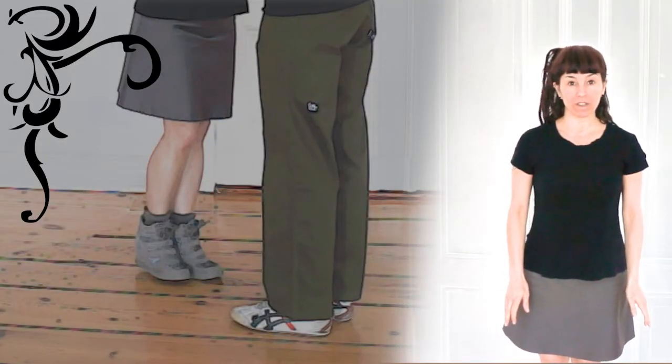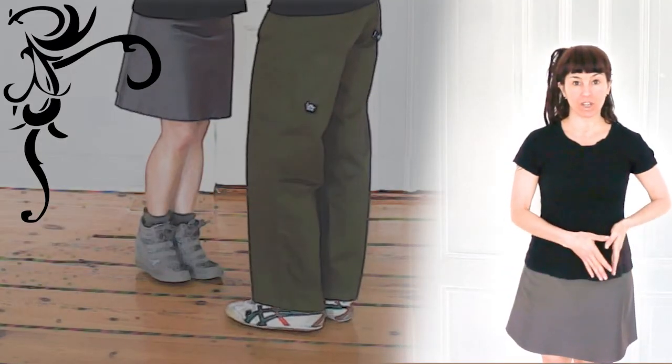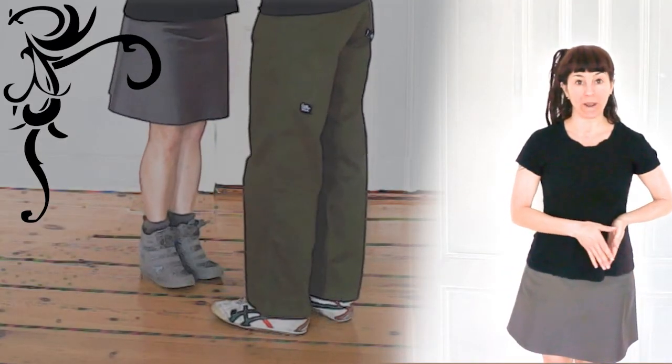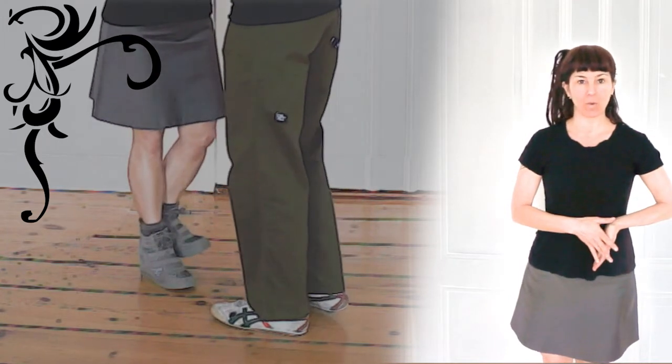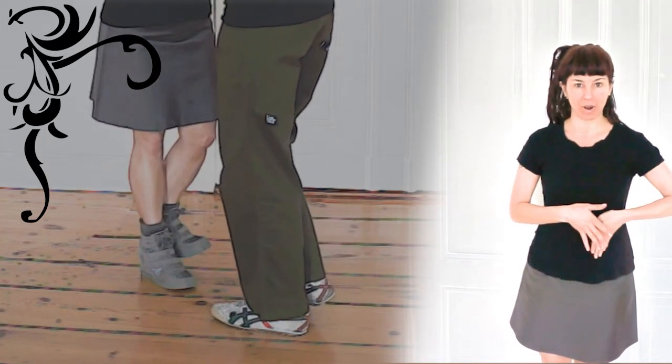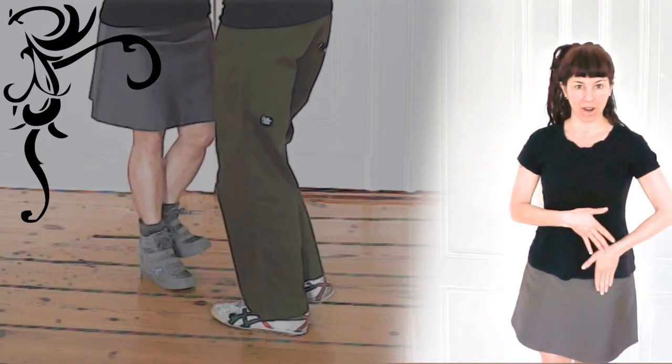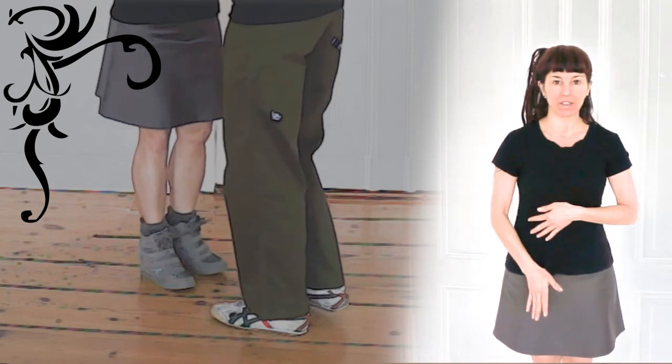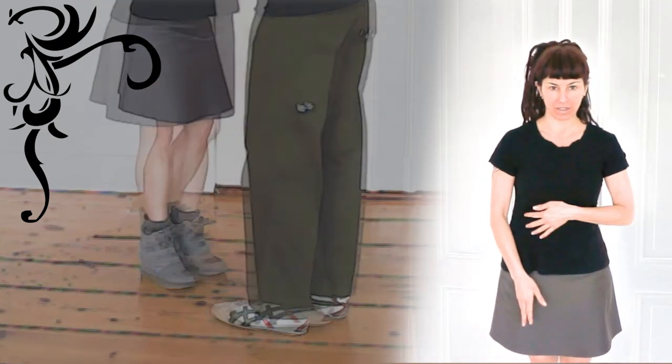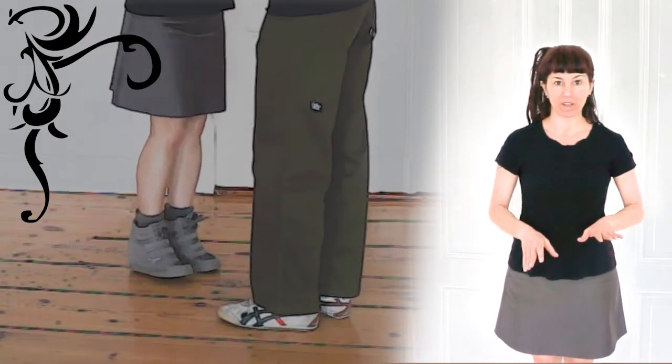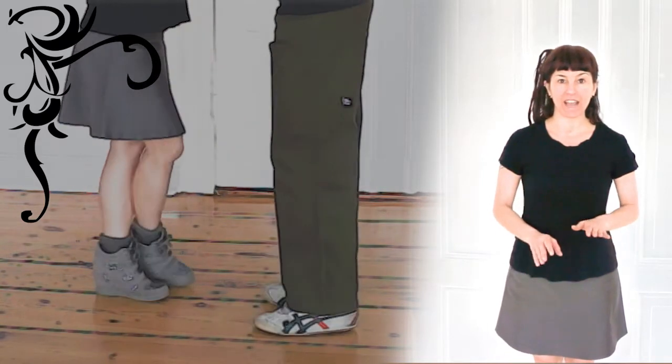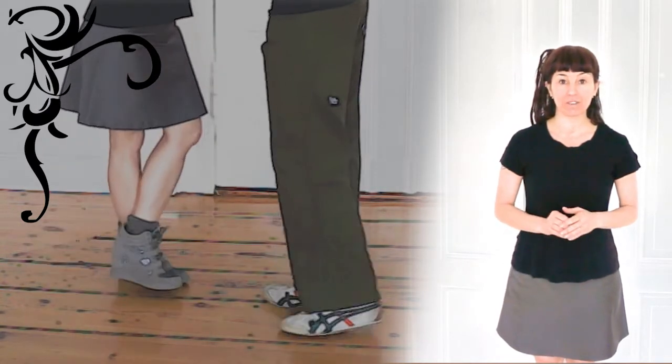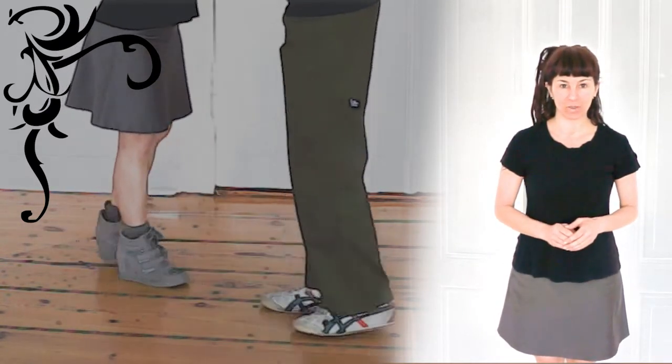Change of a foot means to change the weight-bearing from one foot to the other. When we are working with a partner, there are eight different ways that we can do this.